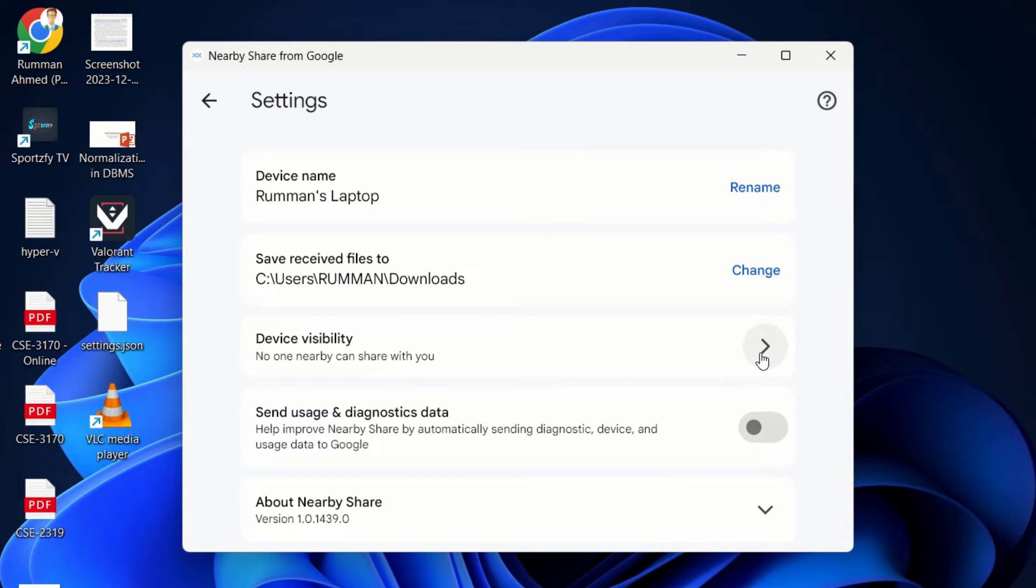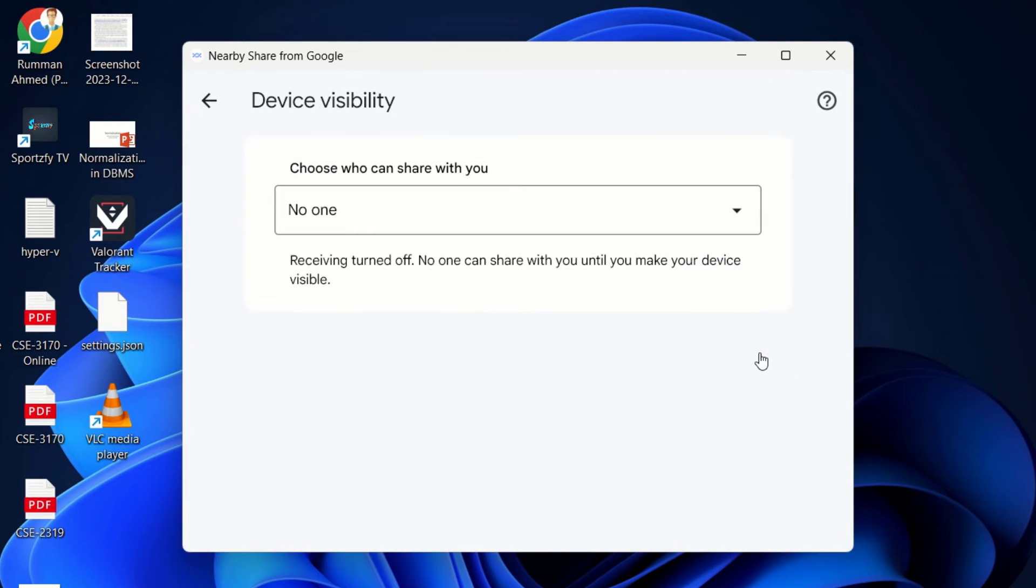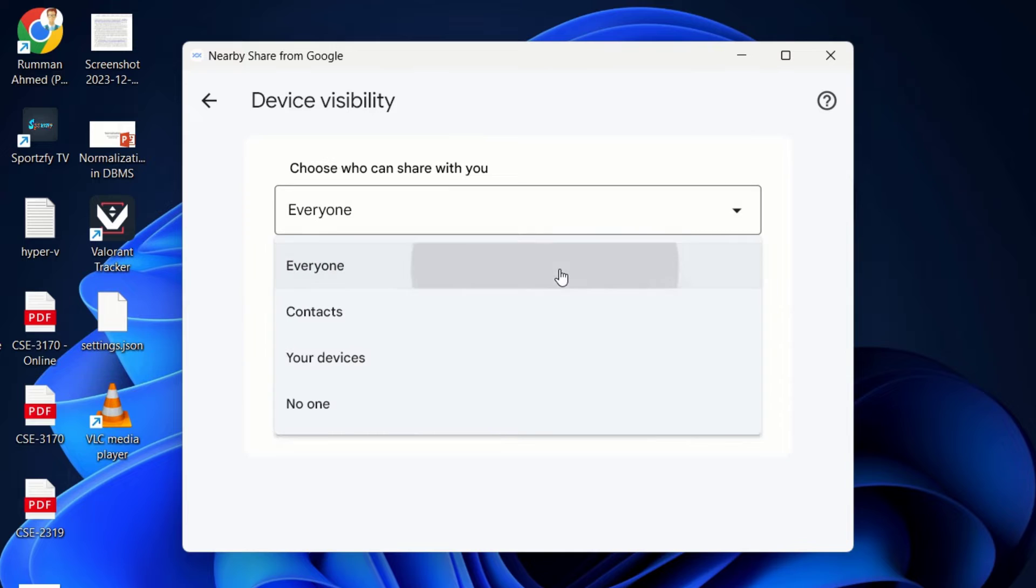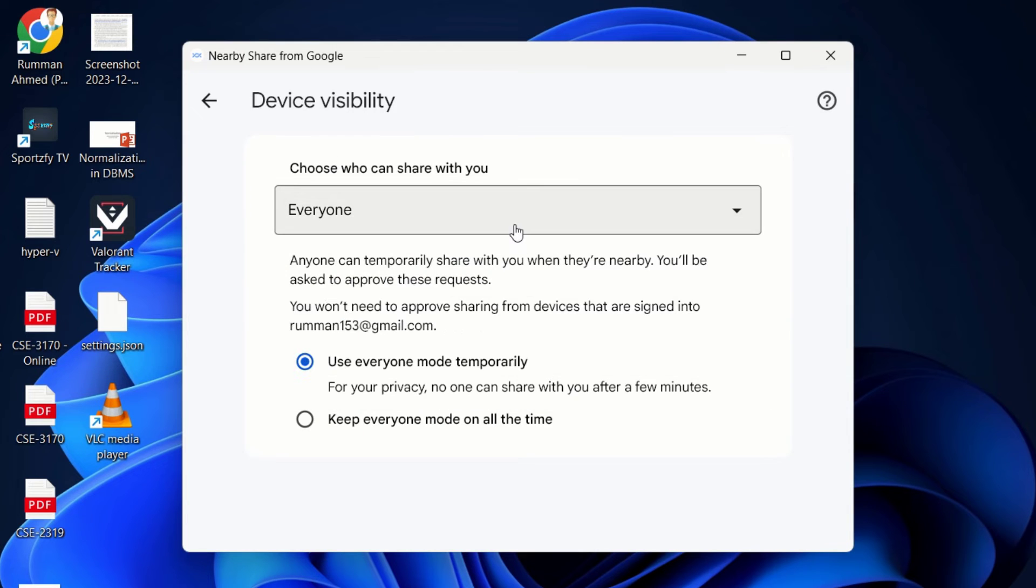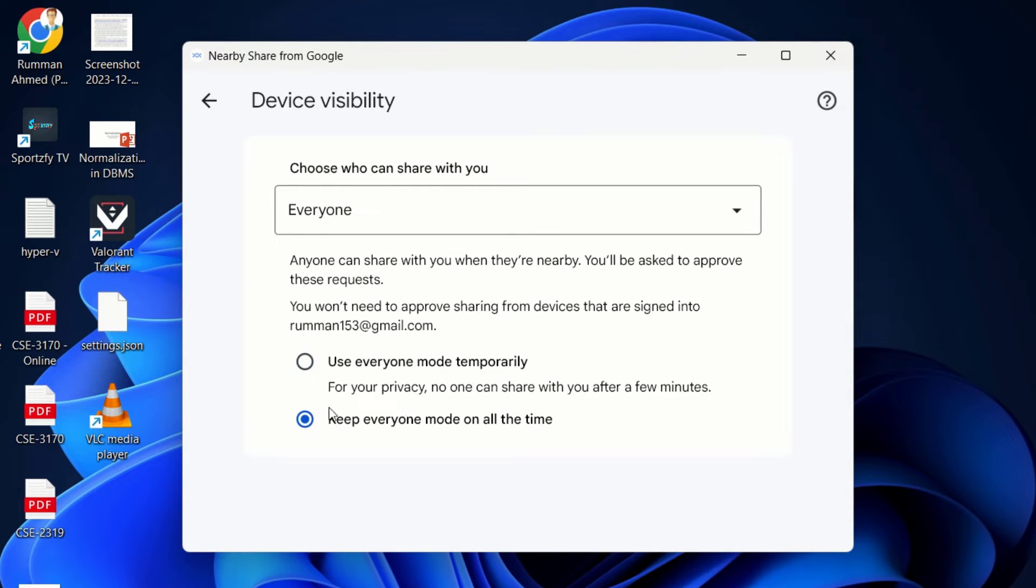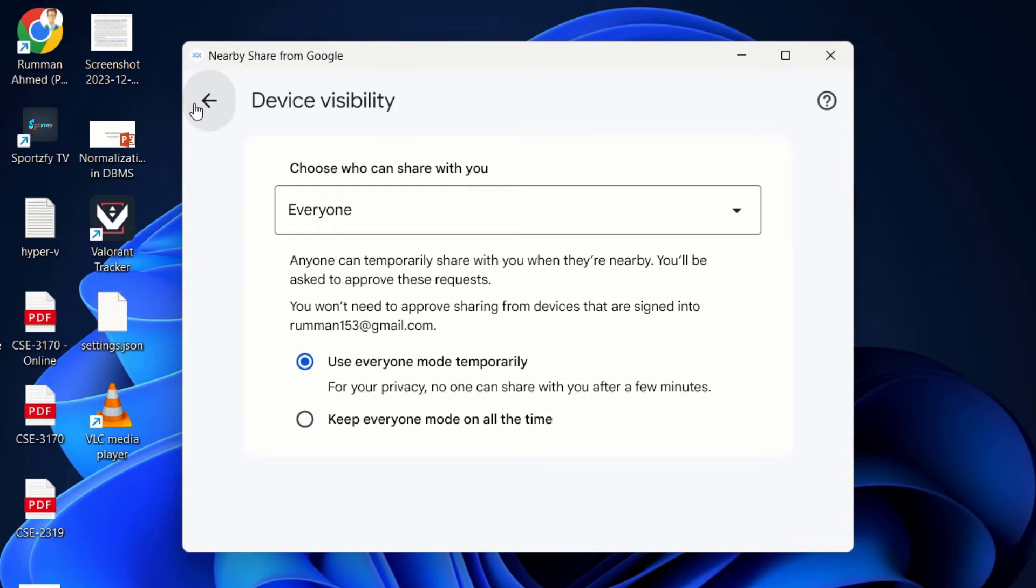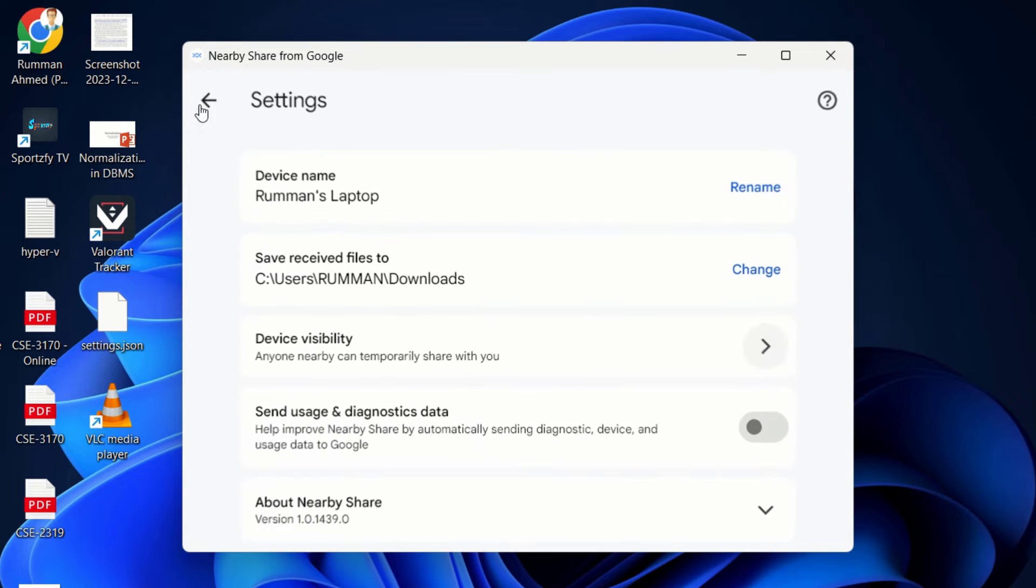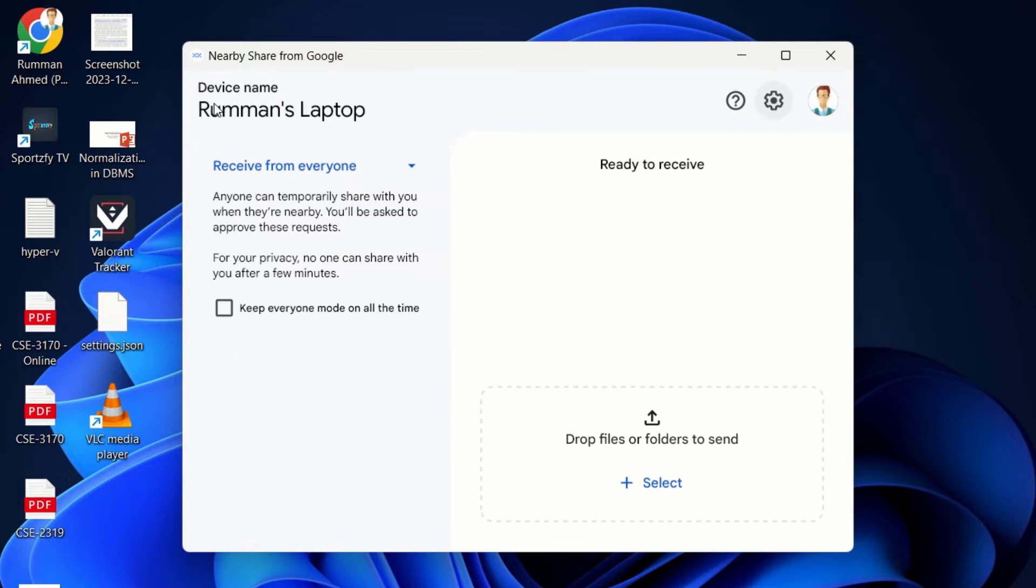If you click here, you can see you can select Everyone, or you can select Contacts, whatever you wish. And then here you can see it is selected to use Everyone mode permanently or temporarily. So you can choose any of them depending on your convenience. We have selected Everyone—receive from everyone.